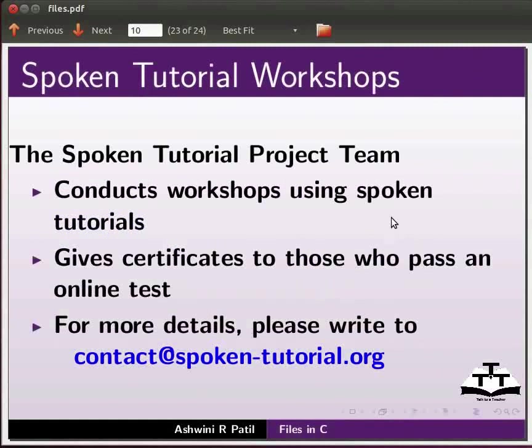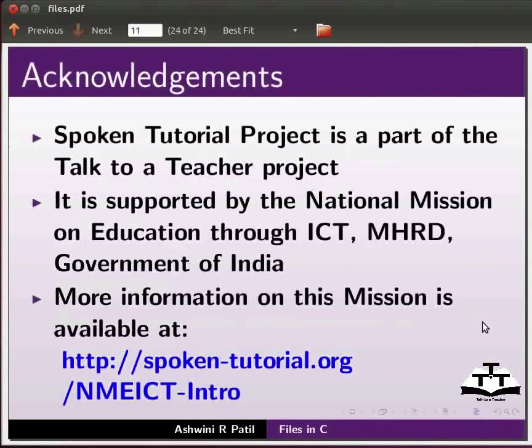For more details please write to contact@spoken-tutorial.org. Spoken tutorial project is a part of Talk to a Teacher project. It is supported by the National Mission on Education through ICT, MHRD, Government of India.